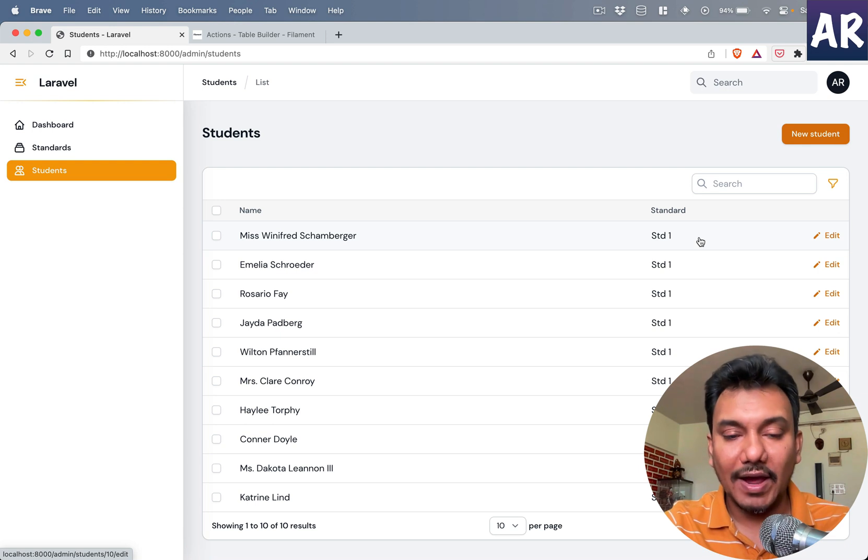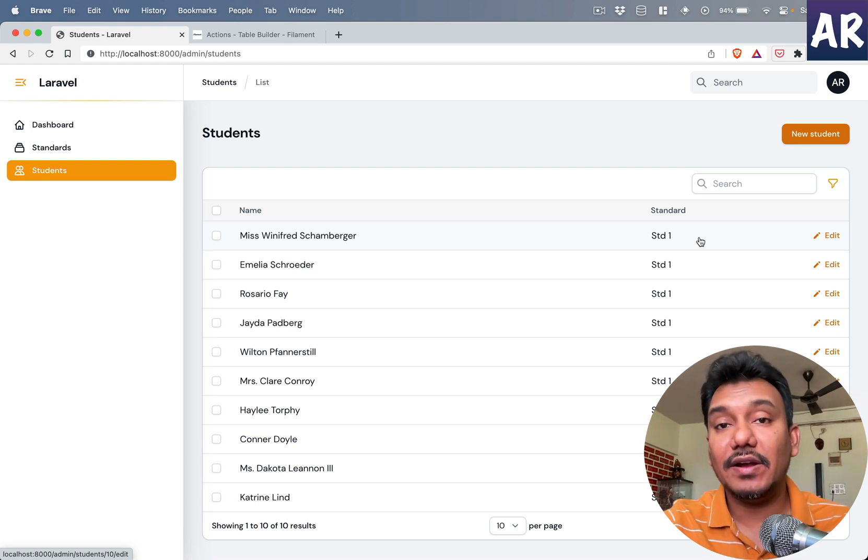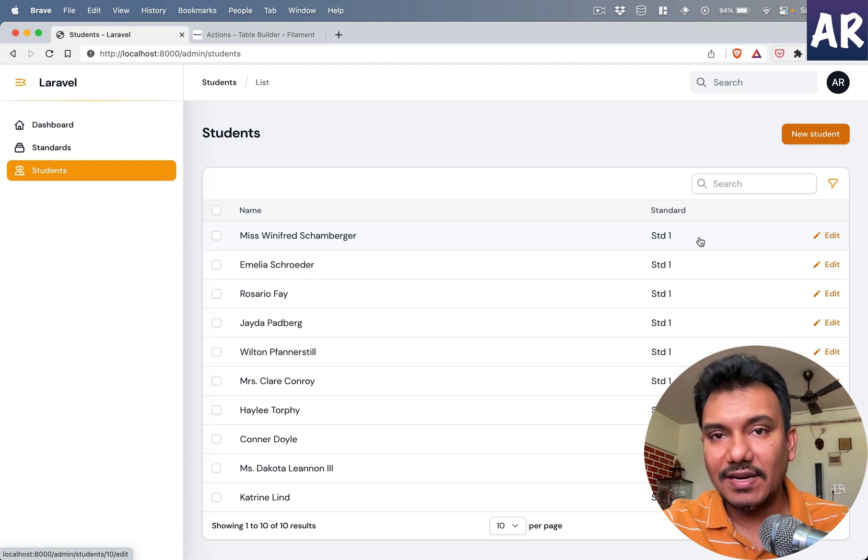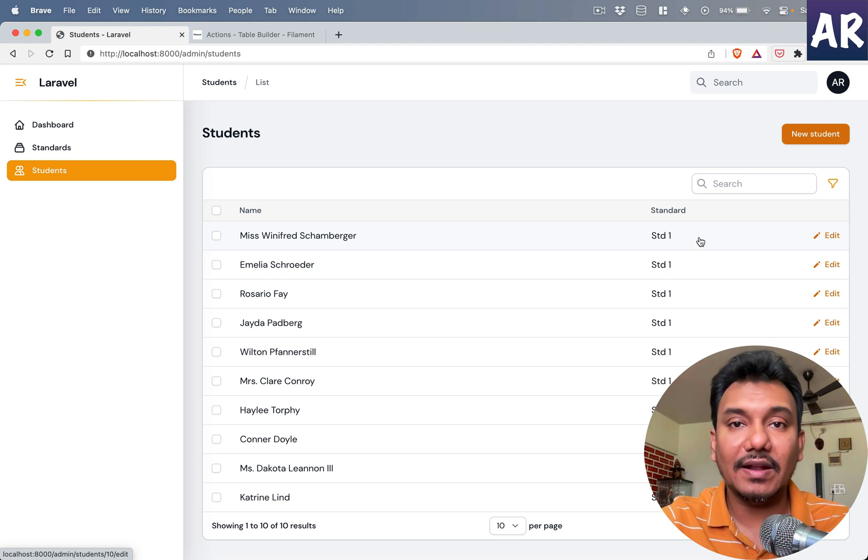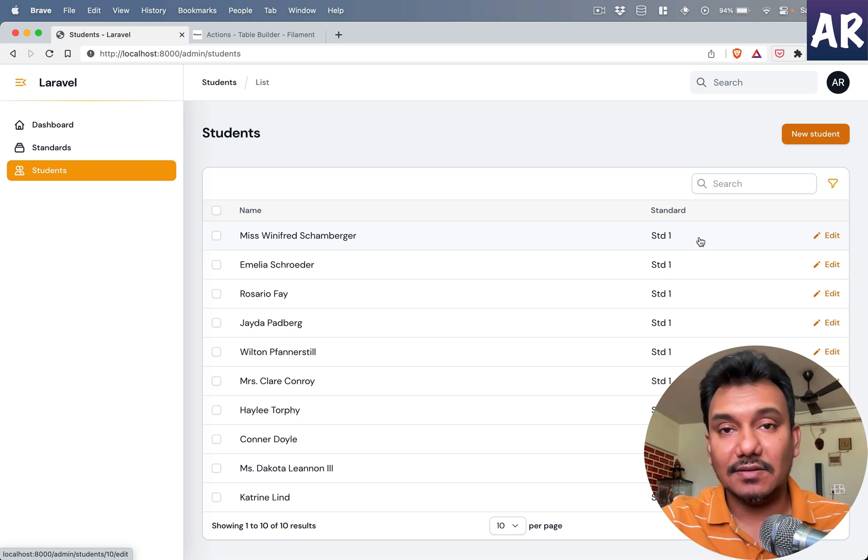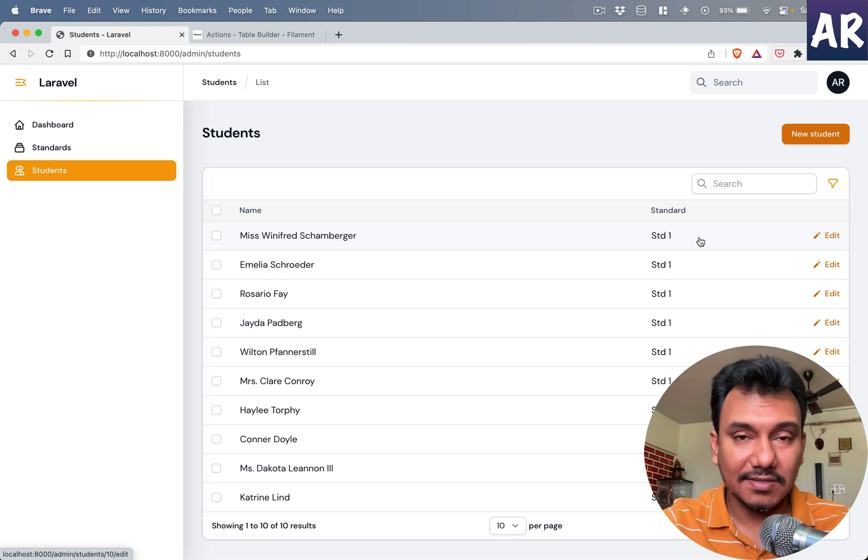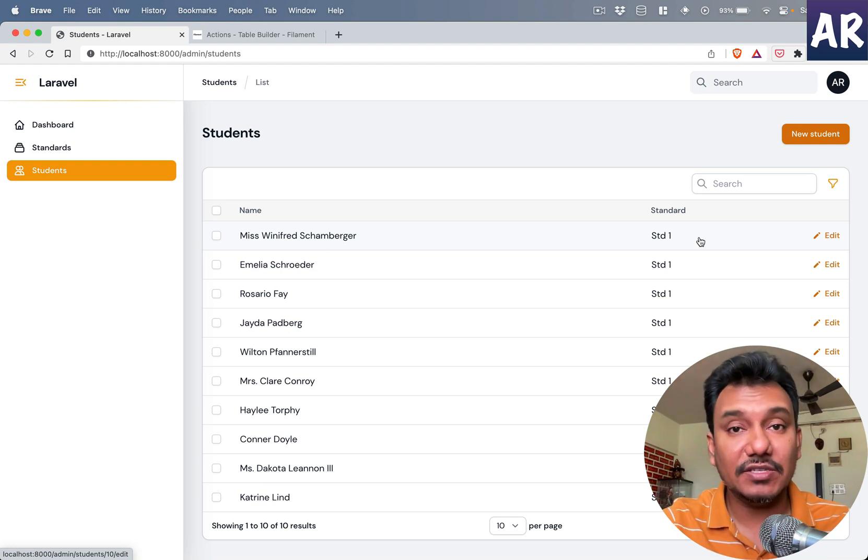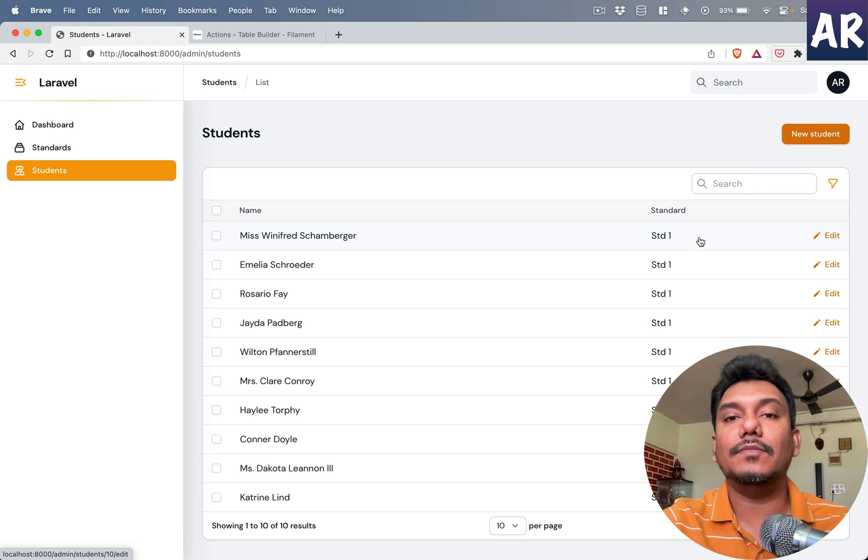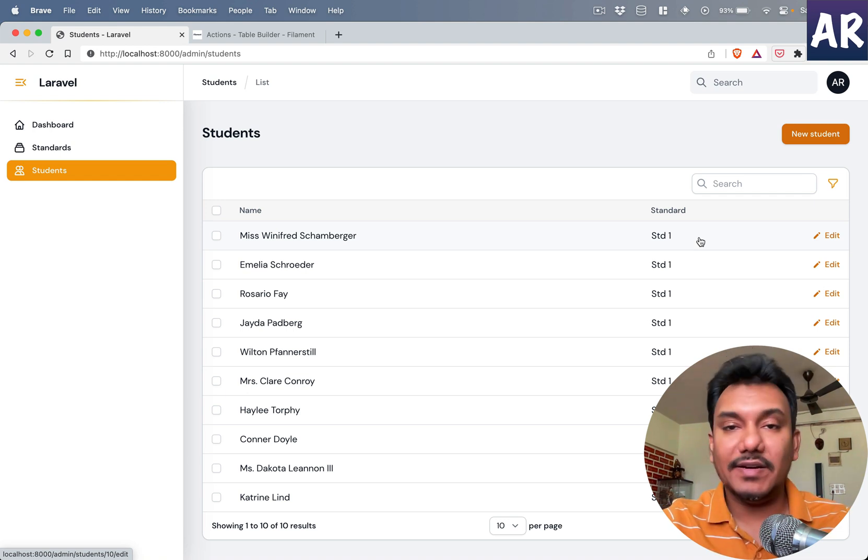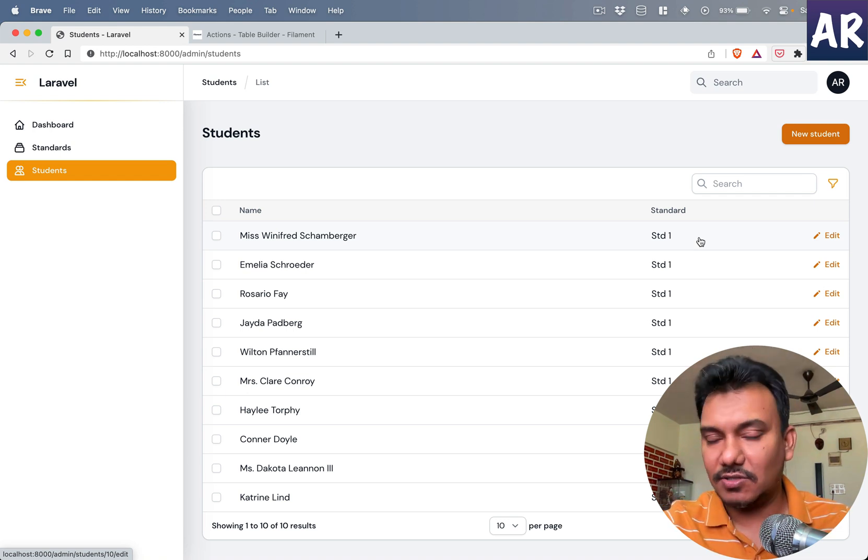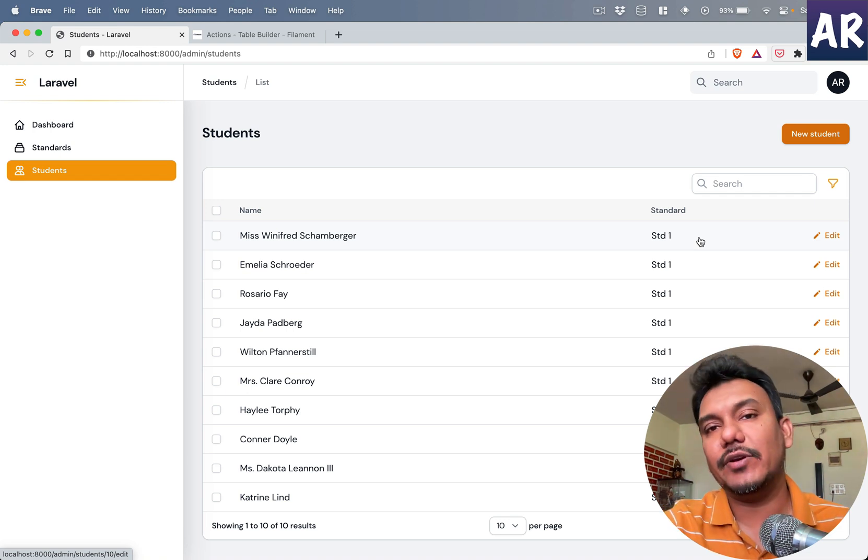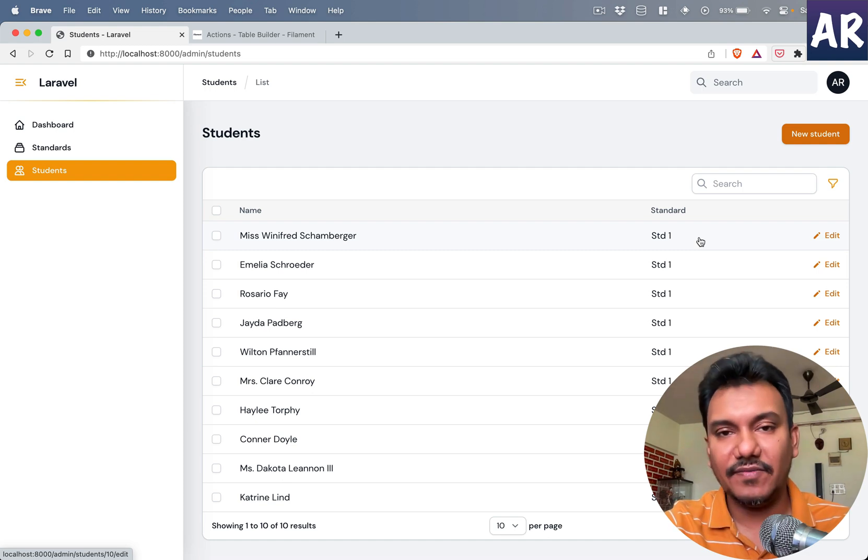This is a URL action, but we can create certain actions which will actually perform some database actions or stuff like that, and that is what we are going to look at in this video.